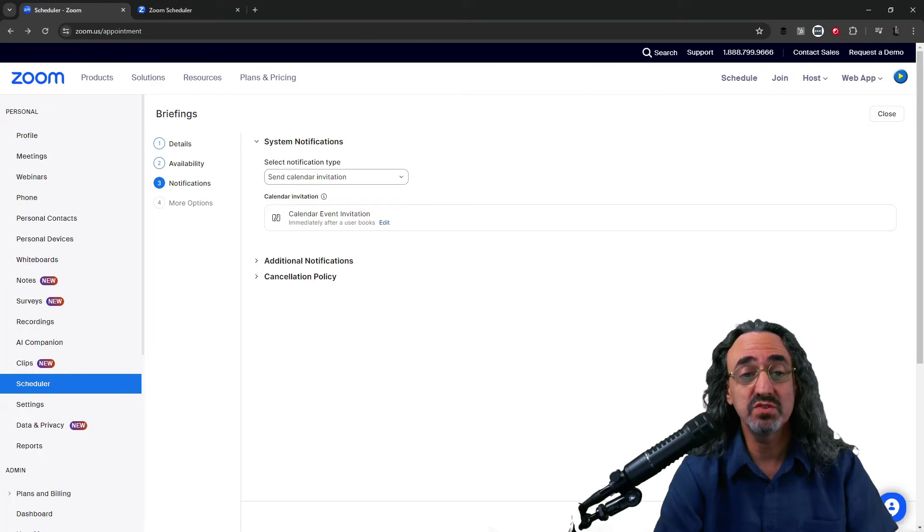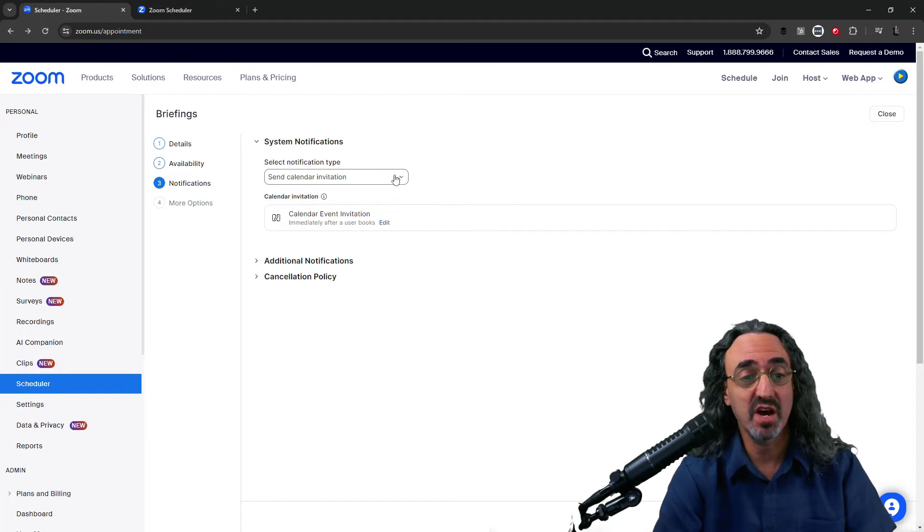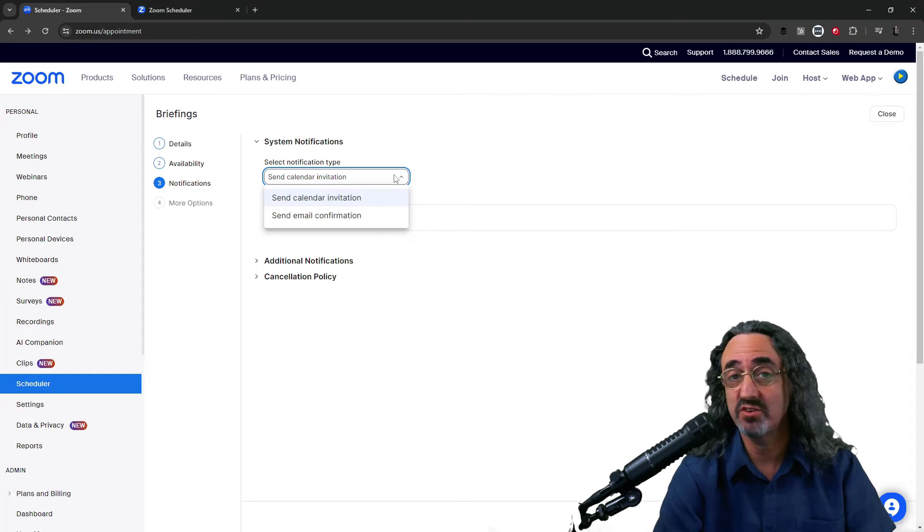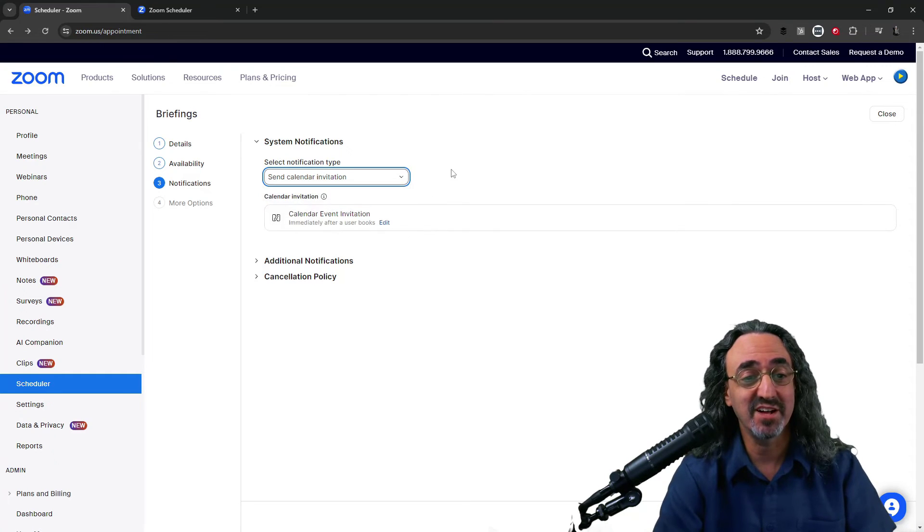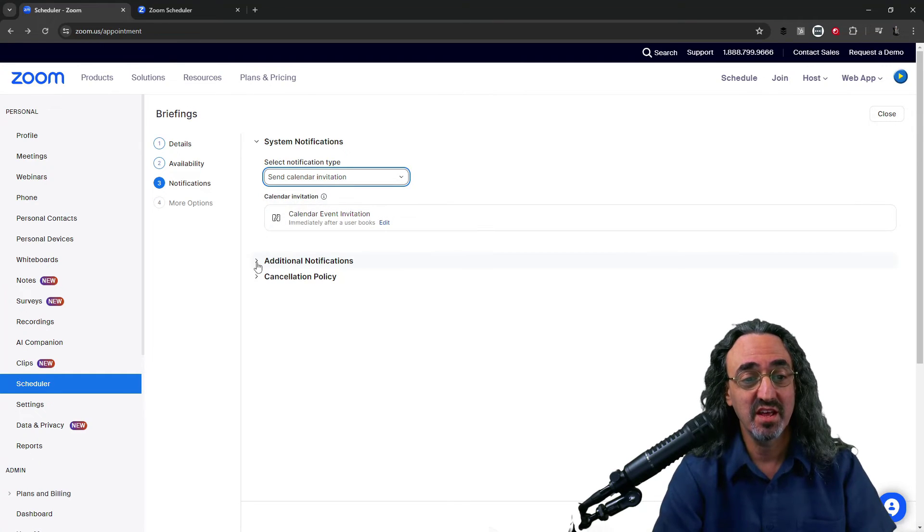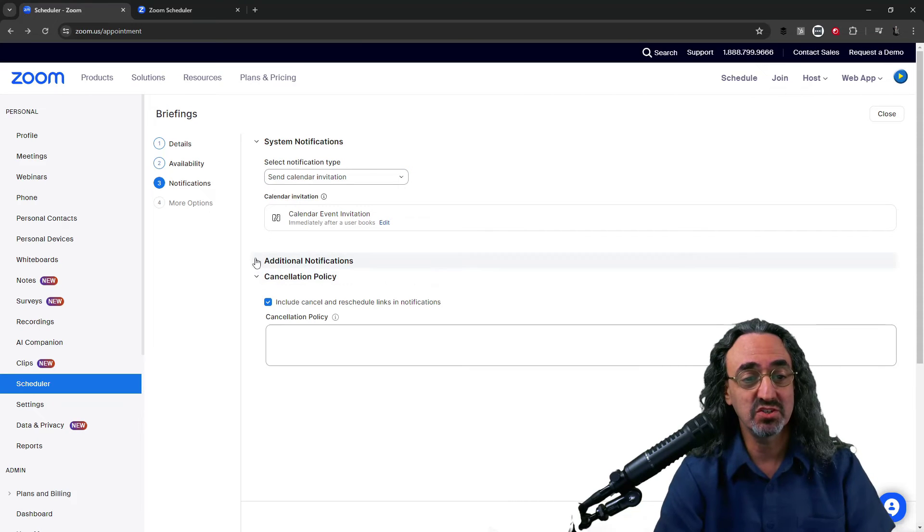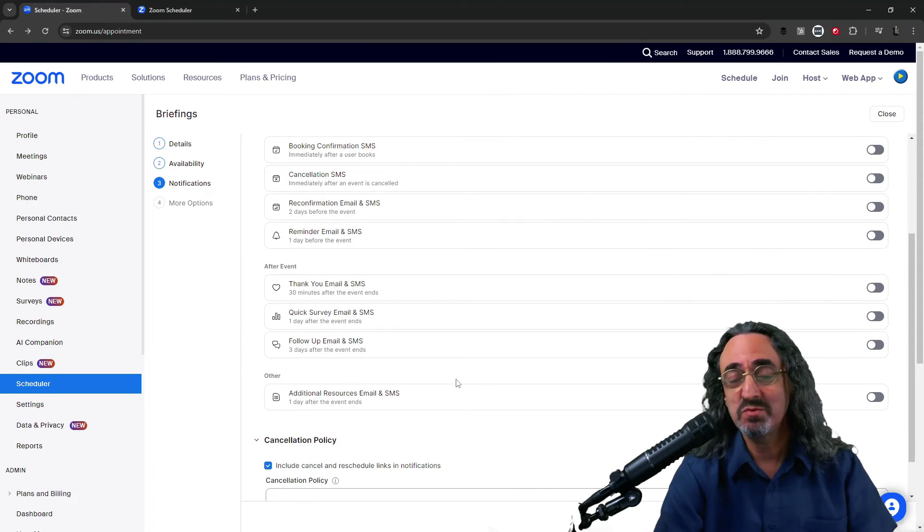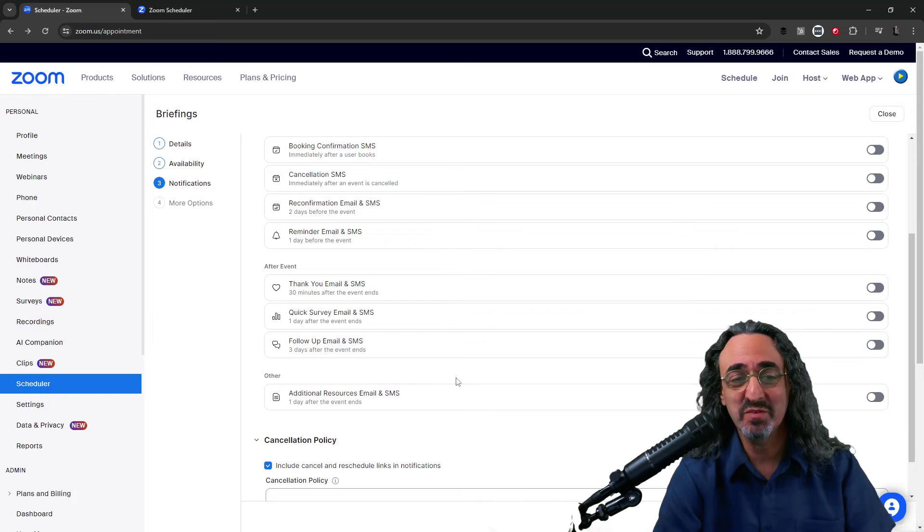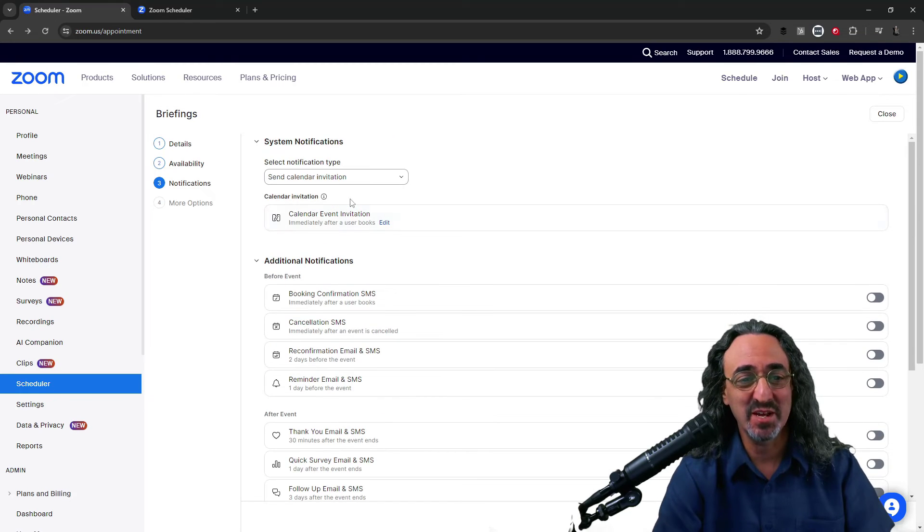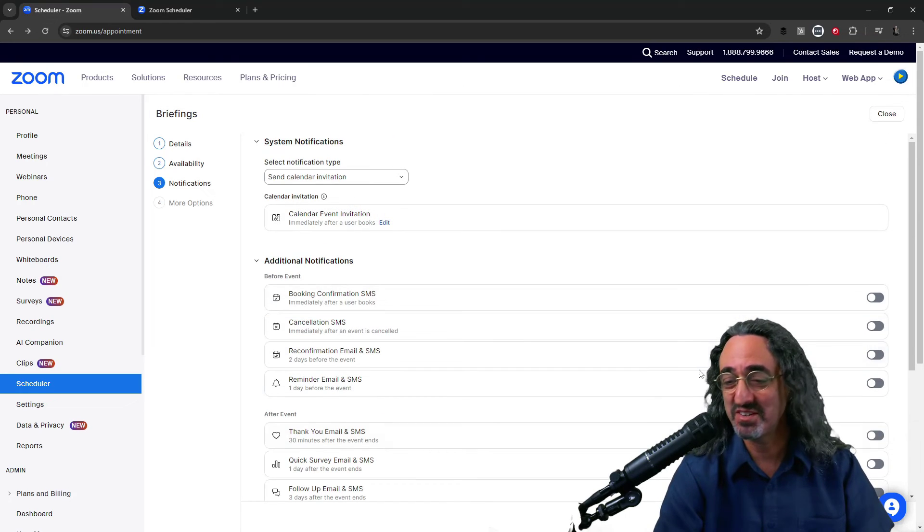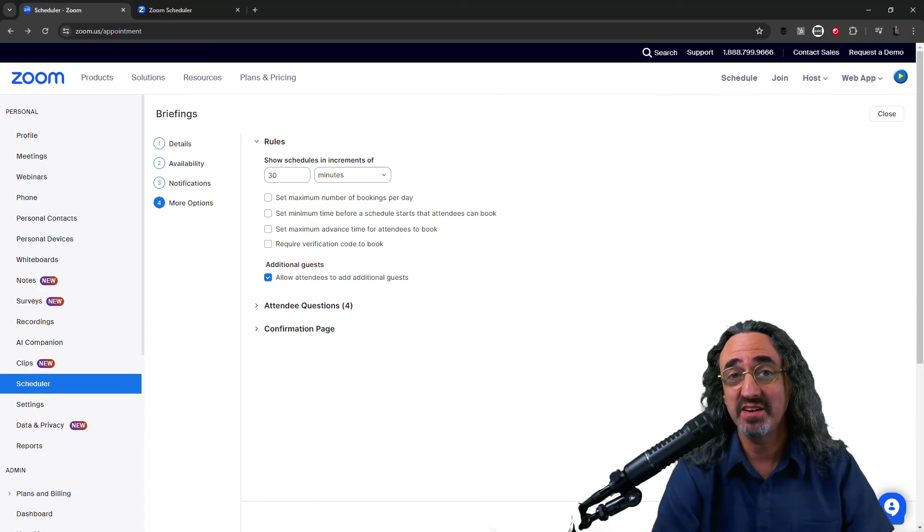Onto the notifications when someone schedules a meeting. Looks like we have an option between a calendar invite and an email invitation. I prefer getting a calendar invite. And under let's see there's cancellation policy, additional notifications. This stuff seems pretty intuitive. Remember I said I'm not gonna go through every button. This is exactly what I was talking about. You can figure this stuff out. So let's go on to the next.